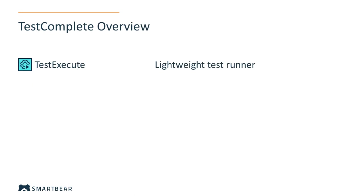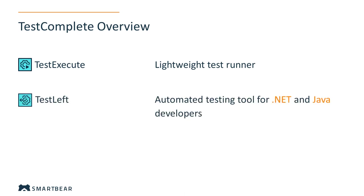To run tests on computers where TestComplete is not installed, you can use TestExecute, a lightweight test runner utility. If you would rather create your automated tests directly from your .NET or Java IDE, you can use TestLeft, a SmartBear functional testing tool of the TestComplete family for developers.